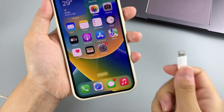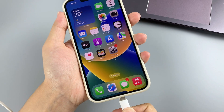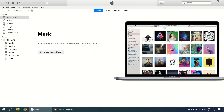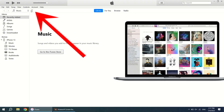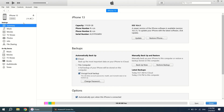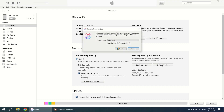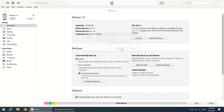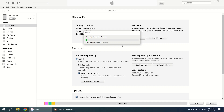To restore deleted photos from an iTunes backup, connect your iPhone to your computer via USB cable and open iTunes. Click on the device icon at the top left corner, choose Summary from the left column, then click Restore Backup. When the dialog box opens, select a backup that contains the permanently deleted photos and hit Restore. This may take some time depending on how much data is in the iTunes backup.